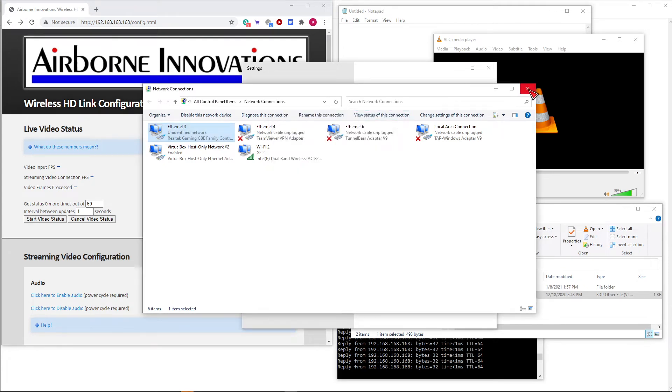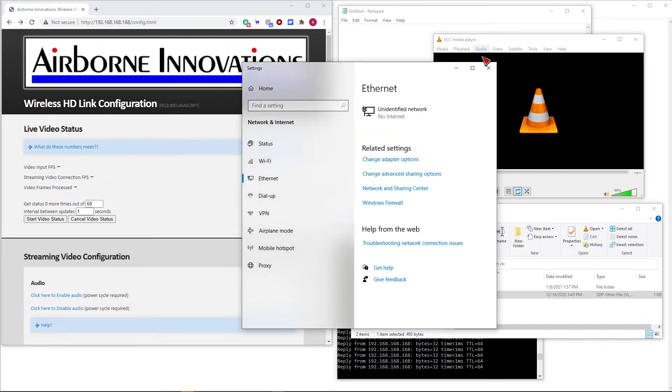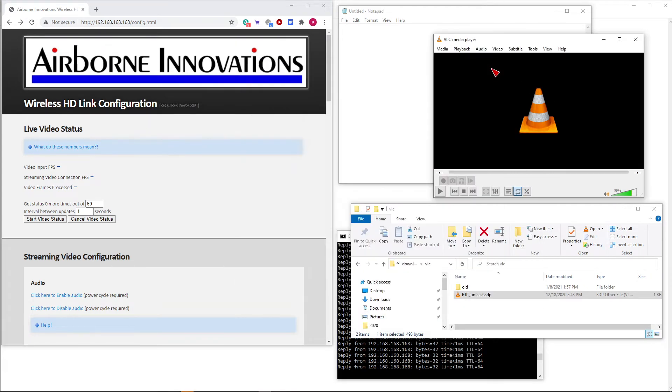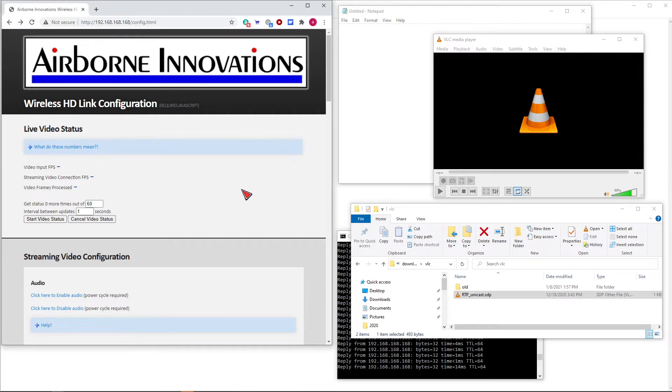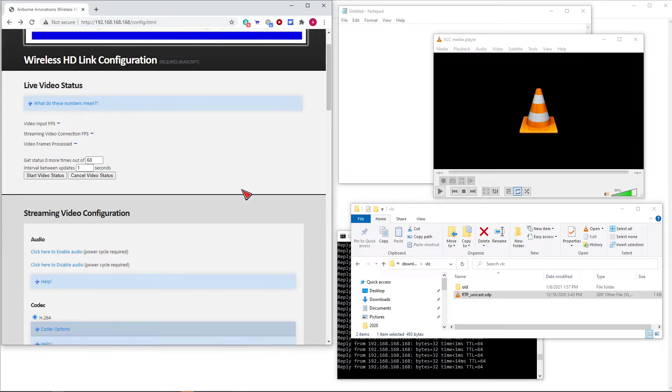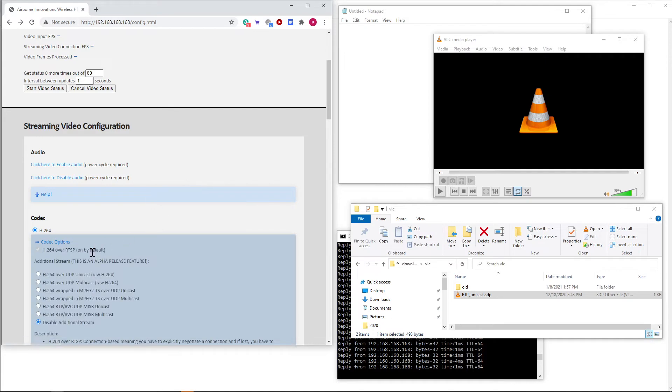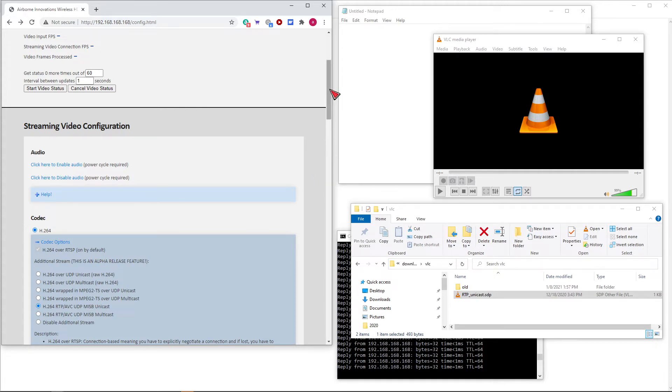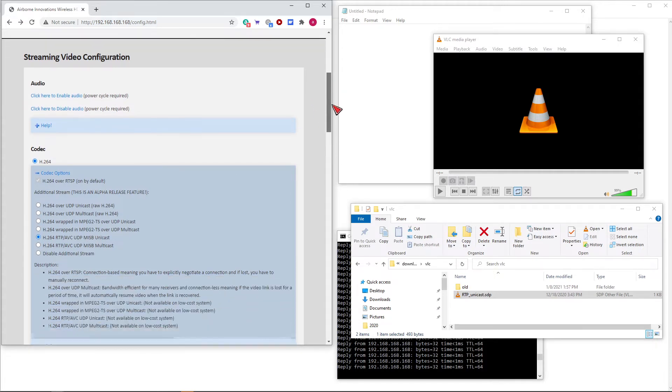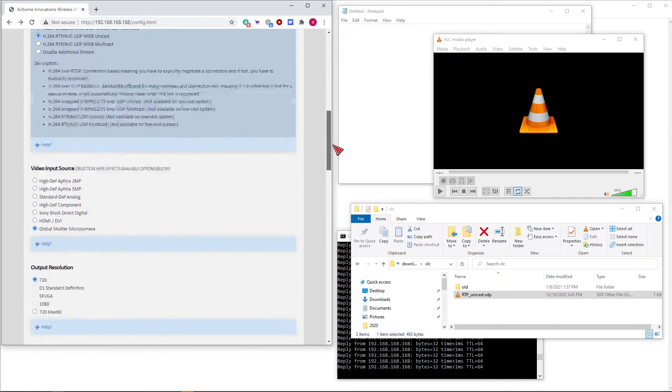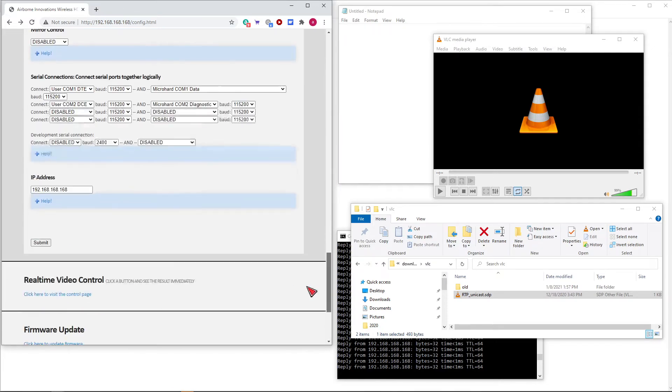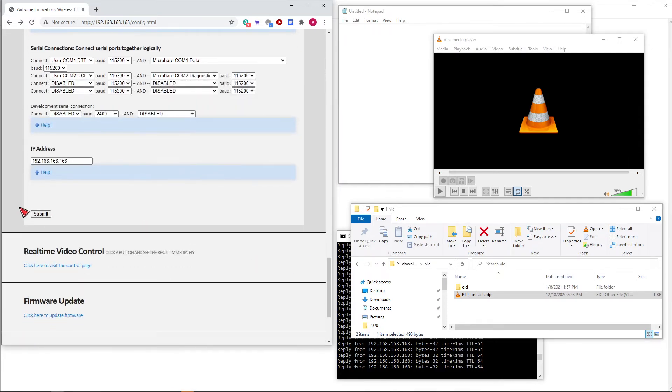That can be changed with a configuration file, but that's the default setting. Next, if you go into the video configuration, under streaming video configuration and then codec options, the option to use is H.264 RTP AVC UDP MISB unicast. That's the standard RTP unicast mode. Click on submit.